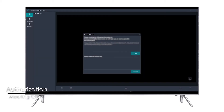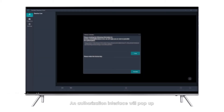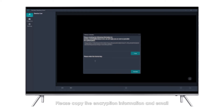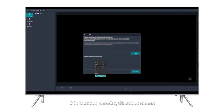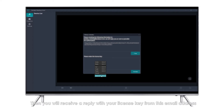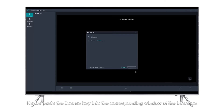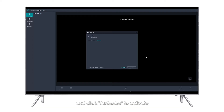Authorization: An authorization interface will pop up when you start the Meeting Omni software for the first time. Please copy the encryption information and email it to kando-meeting@kandovr.com. You will then receive a reply with your license key. Please paste the license key into the corresponding window of the interface and click Authorize to activate.